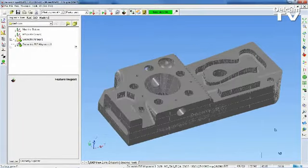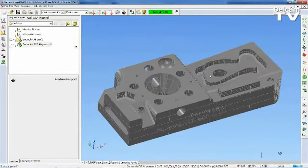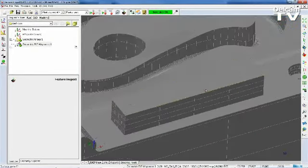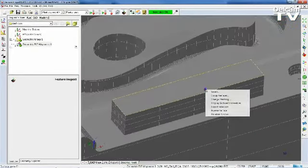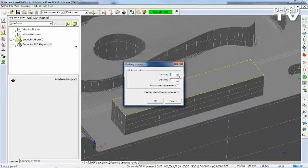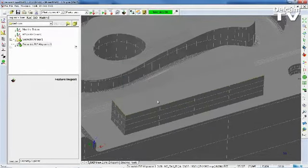We can also use the Surface Selector. Select a particular surface, right click, click on Change Meshing, and set the U-Density we want.